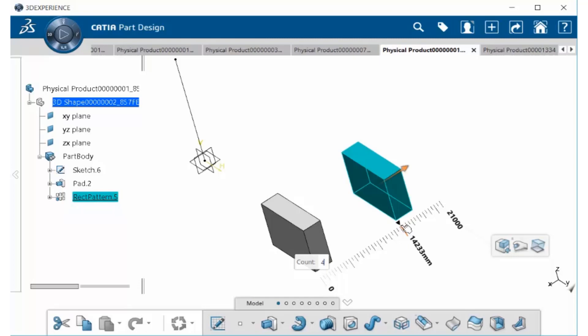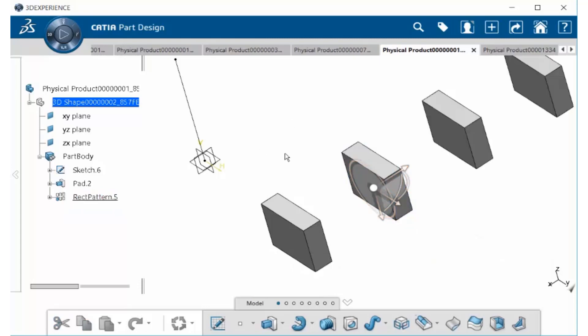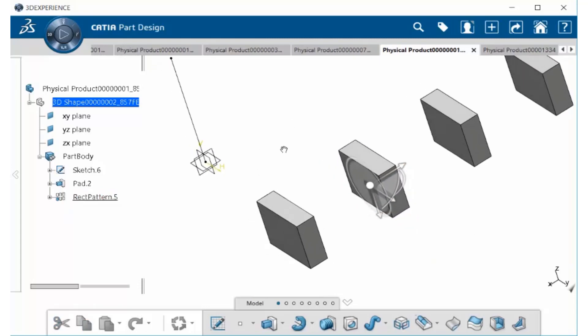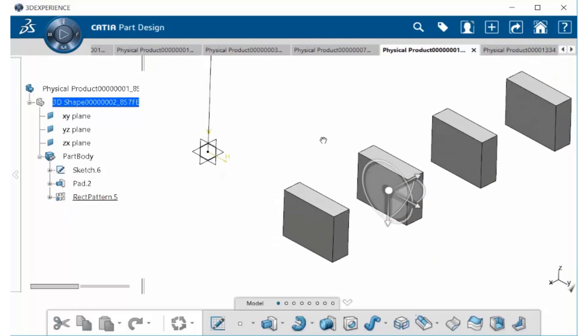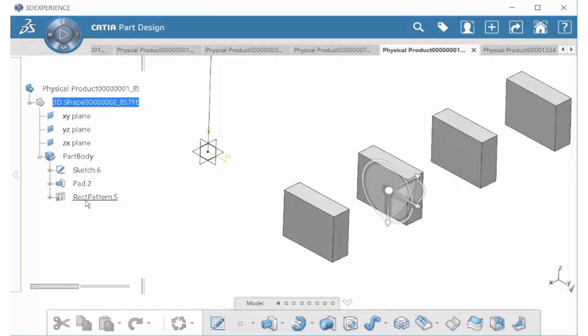When finished, go ahead and either select the Enter key on your keyboard or select anywhere within an open area. Notice now we have 4 instances created. And if we look over to our History tree, we have a rectangular pattern.